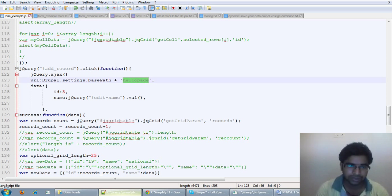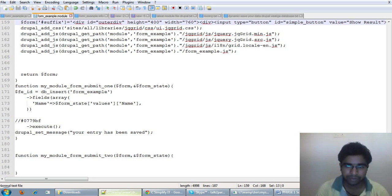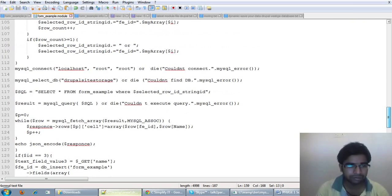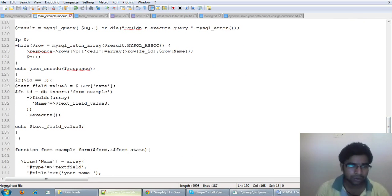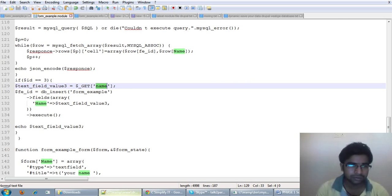The Ajax call goes to the hello page function with the ID equal to 3. So it will resolve the ID and on the basis of that it will perform different functionalities. Here the ID is 3, so ID 3 will be called. It will get the parameters from the JS file — meaning from the client — and we will add the record.